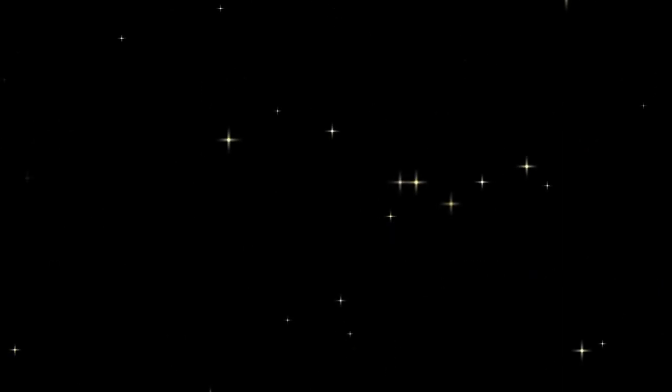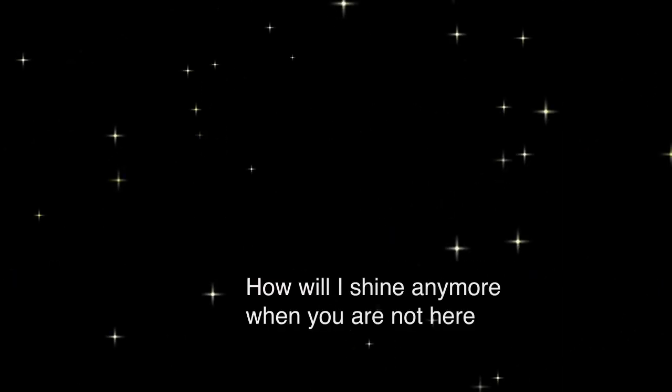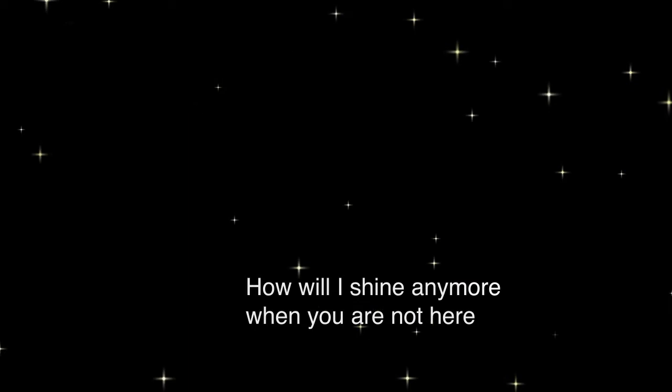My dear stargazer, don't disappear. How will I shine anymore when you're not here?